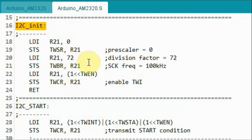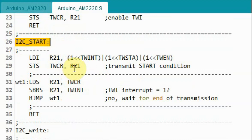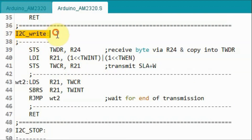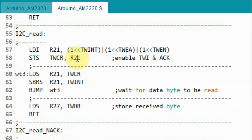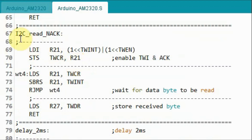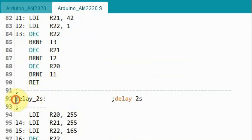We begin with I2C initialization, which is used to set the serial clock frequency to 100 kHz and also to enable the I2C circuitry. I2C start will generate the start condition. I2C write will enable the microcontroller to send a byte to the slave device. I2C stop will generate the stop condition. I2C read will enable the microcontroller to read a byte from the sensor. I2C read with no acknowledgement is similar to I2C read, but here the microcontroller after reading the byte will send a no acknowledgement pulse to the sensor. We also have delay functions: delay two milliseconds and delay two seconds.